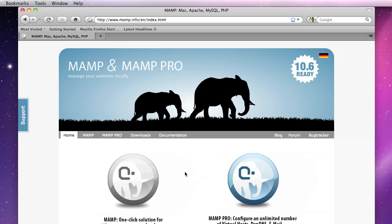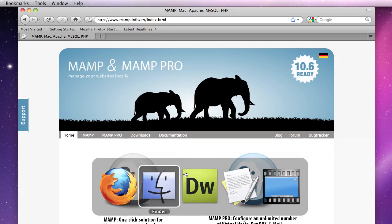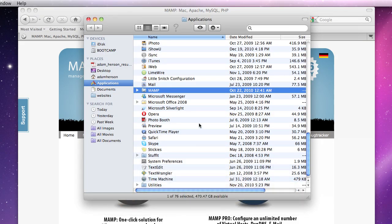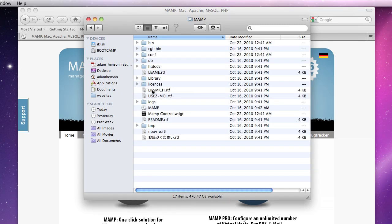So once you've done that you want to make sure that the MAMP folder is in your applications folder. So I've already put that there and I'm going to open it up and you want to click on the MAMP icon.